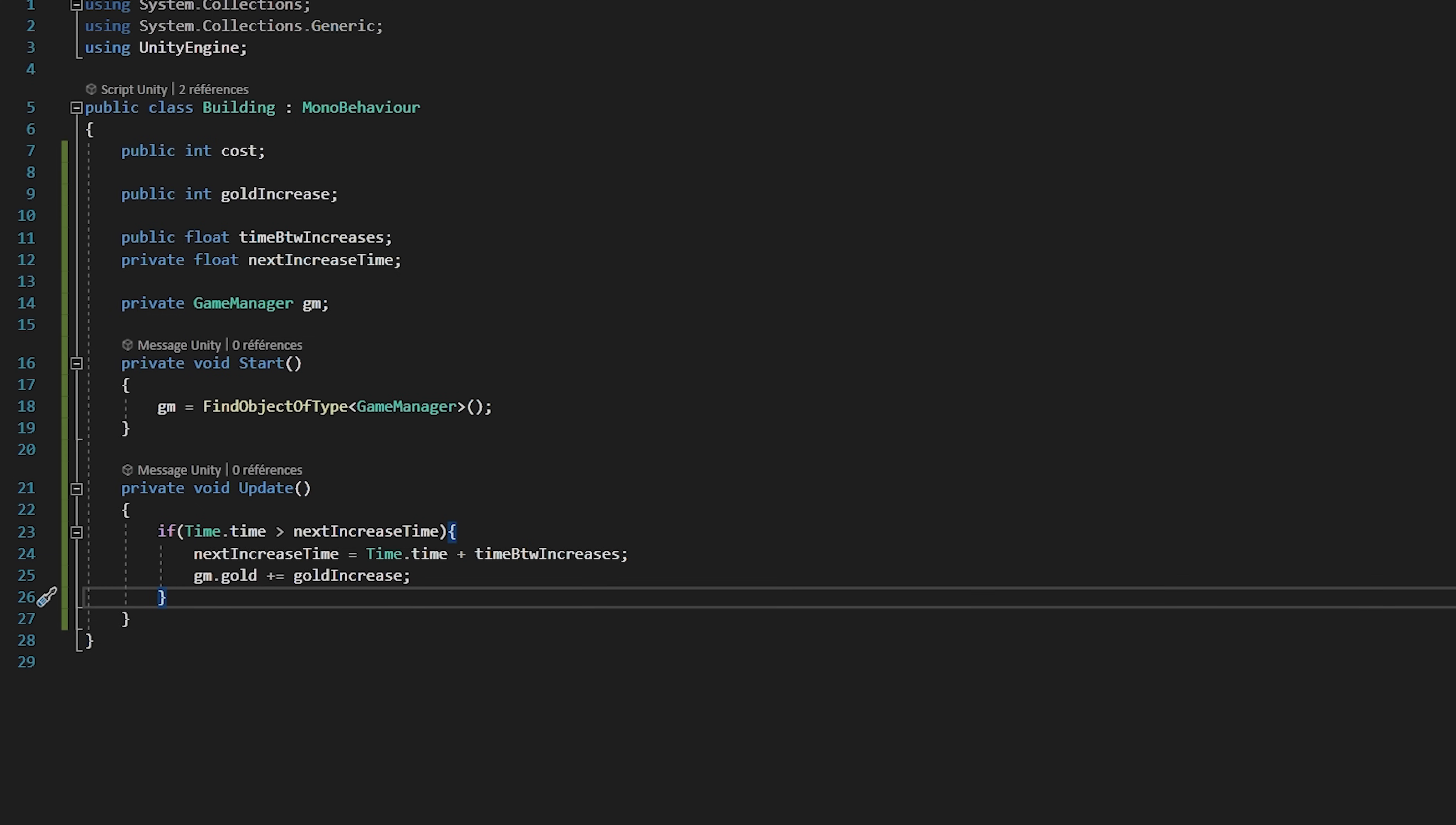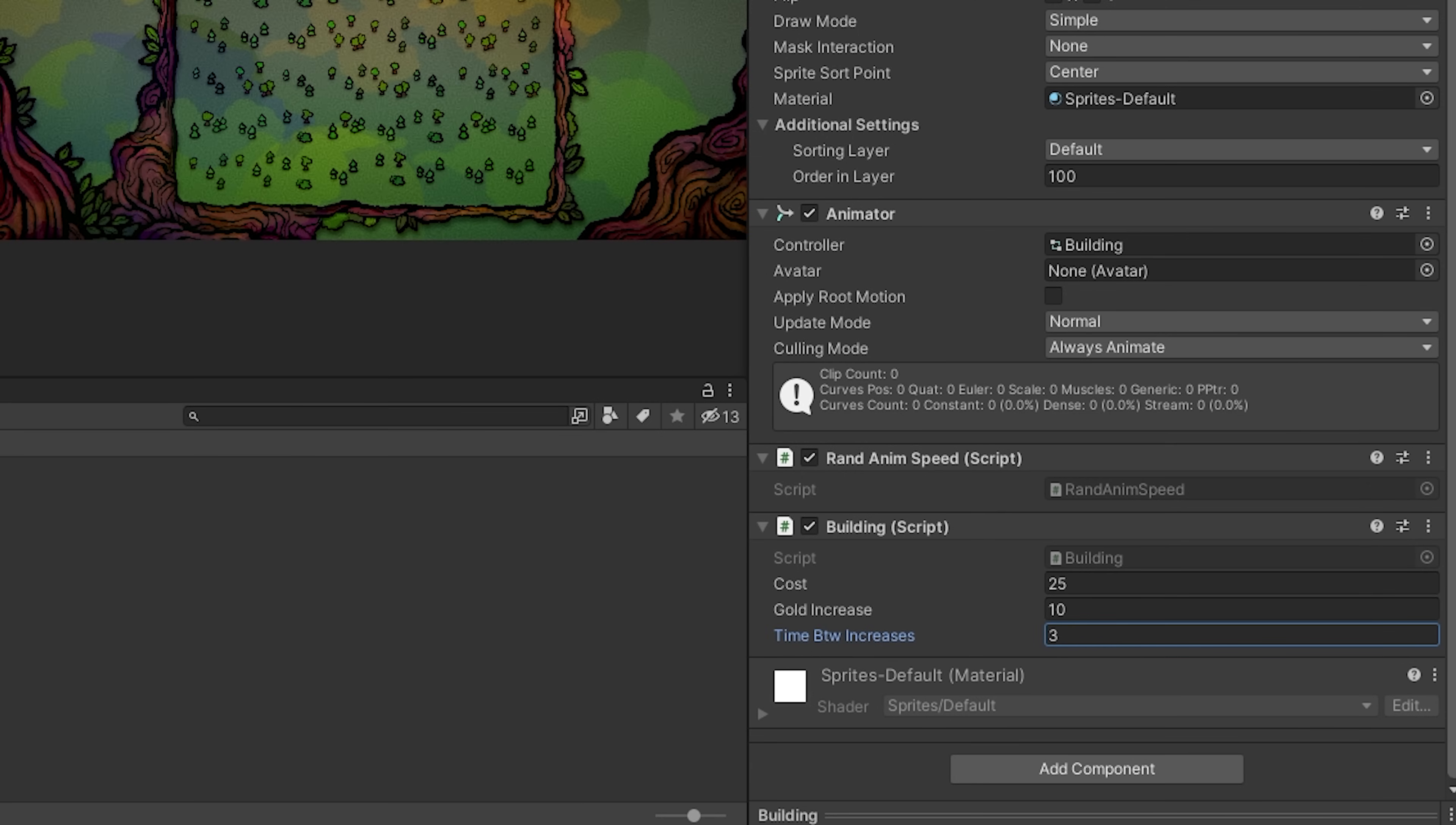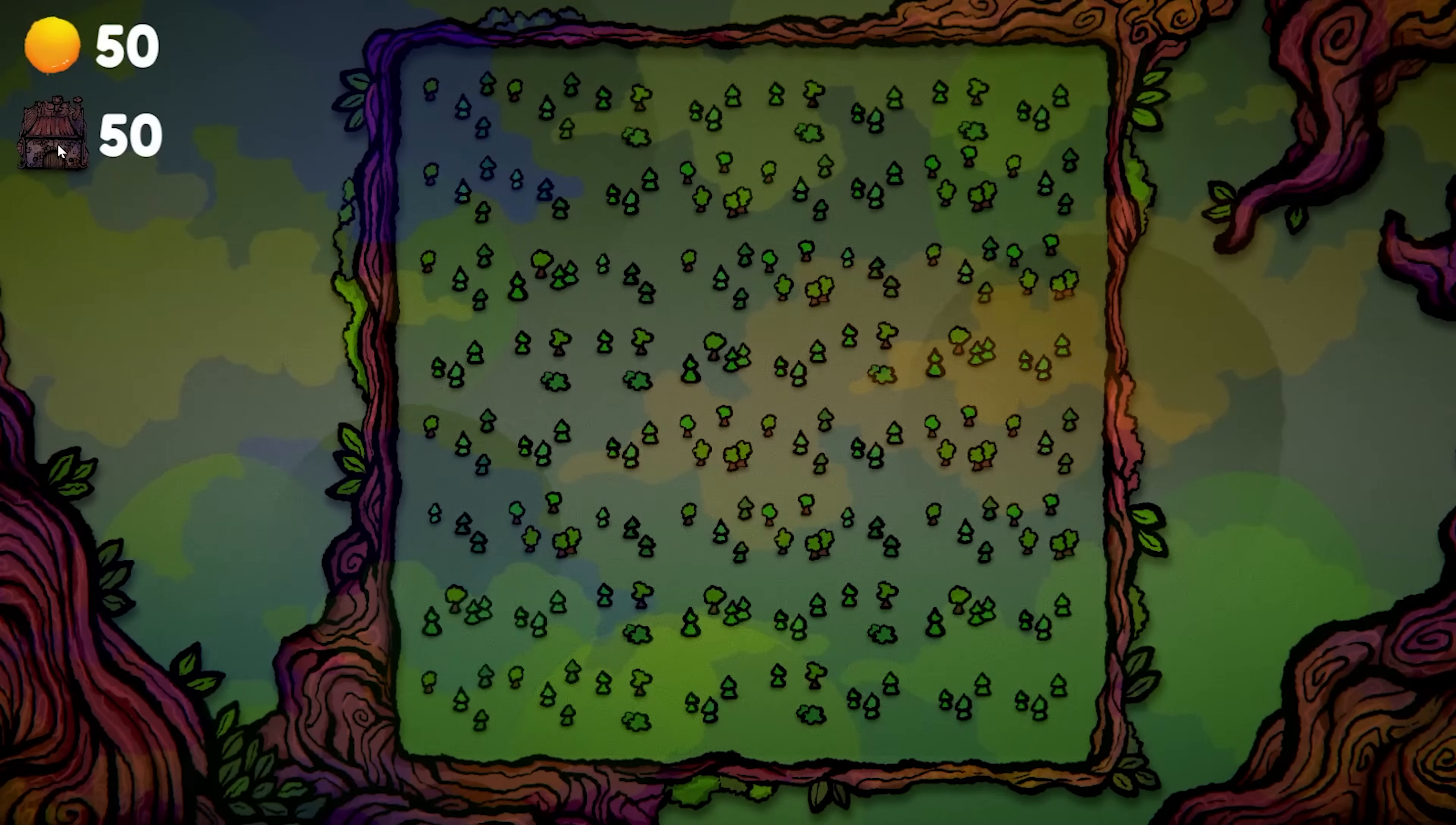So we are all done. So let's save the script and go back into Unity. I will now select my building prefabs and choose how much gold they should make every so often. And that's it.